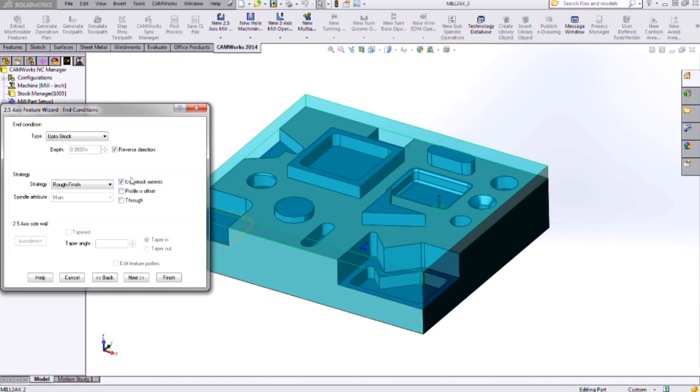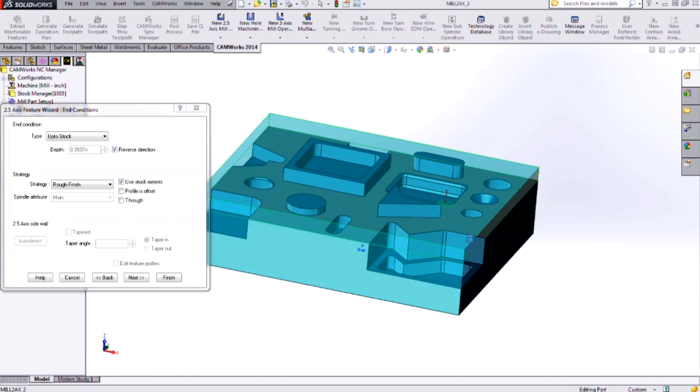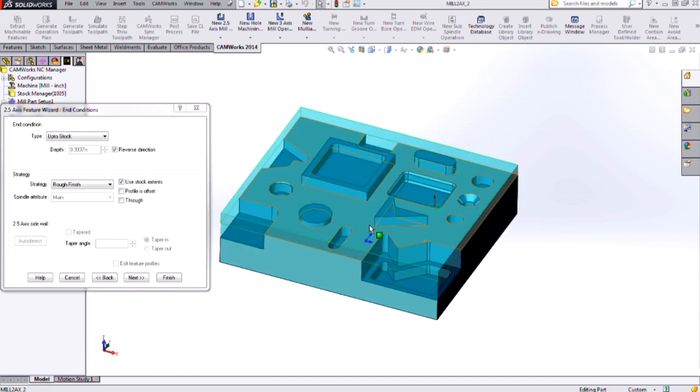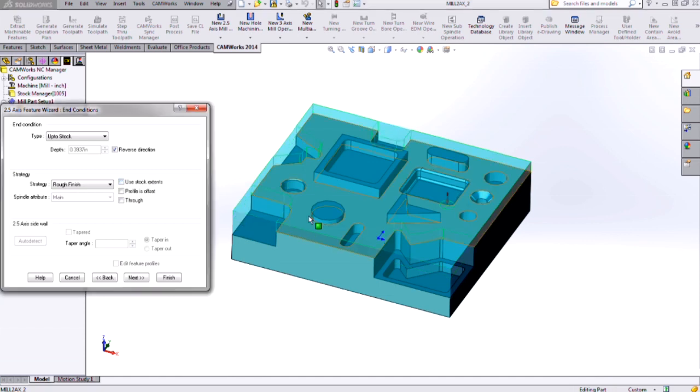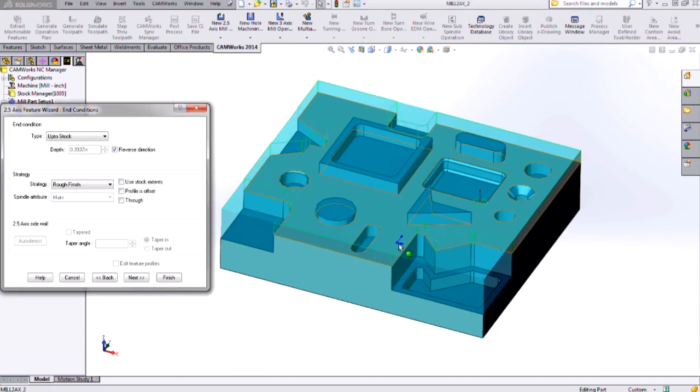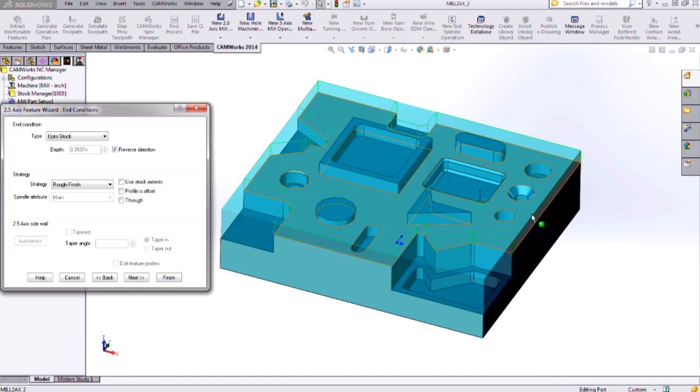There's an option here for use stock extents. So if you look at the green rectangle preview there right now, my open pocket is going to cover the entire area of my stock. If I toggle that option, then it will only affect the areas contained by the edges of that face that I selected. So there may be times you want to use one or the other.